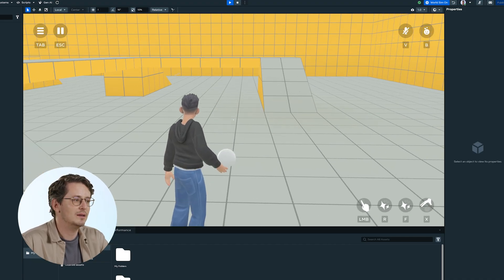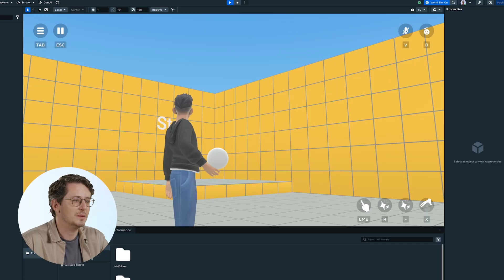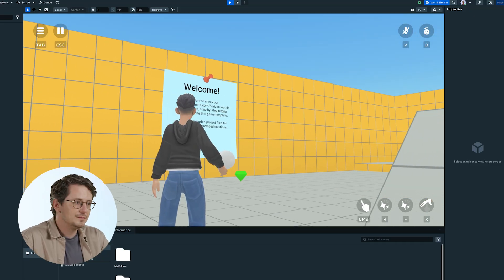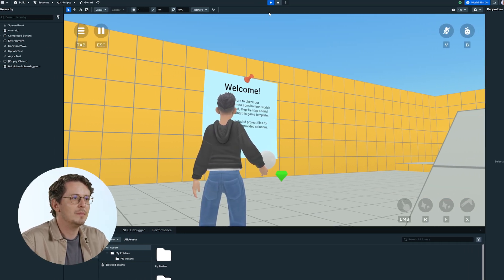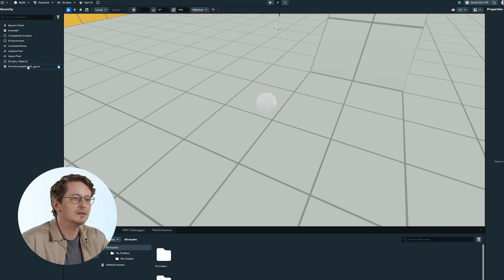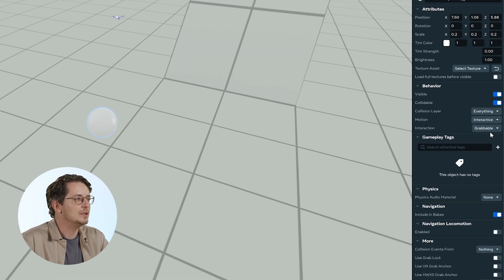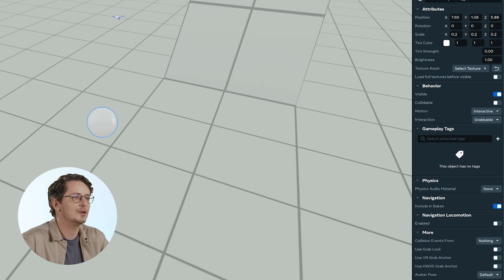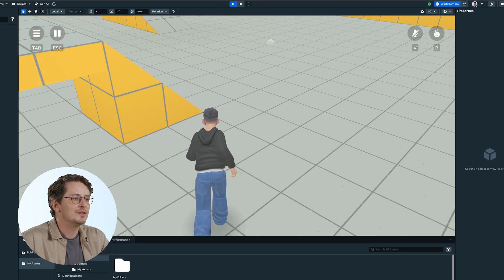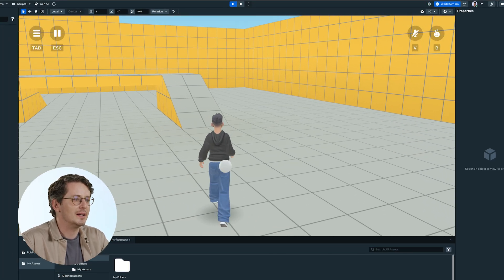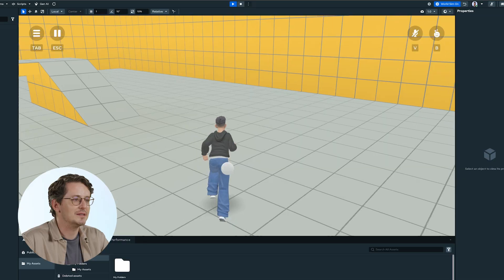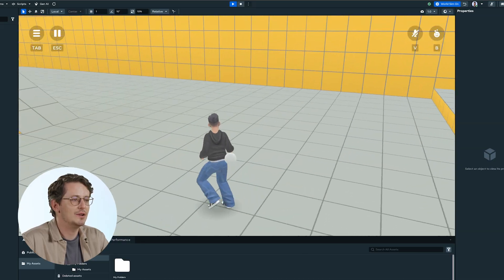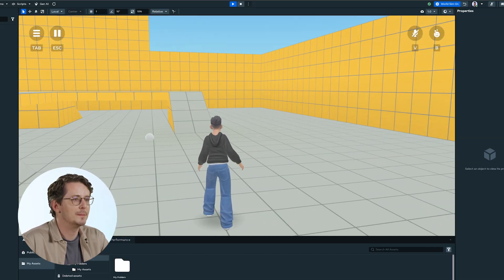We press the E key, and there you go — the player has picked up our sphere. Now exiting from there, an important thing to keep in mind: collision does need to be enabled in order for grabbable to work. If I toggle it off and go back into the editor, you'll see that it no longer allows me to pick it up. My player just passes through it — there's no outline, no pop-up telling me that I can pick it up.